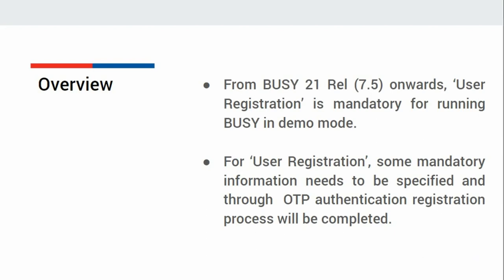For user registration, some mandatory information needs to be specified and through OTP authentication, registration process will be completed. Now, let us see the same in Busy.